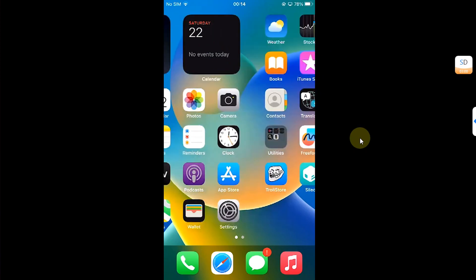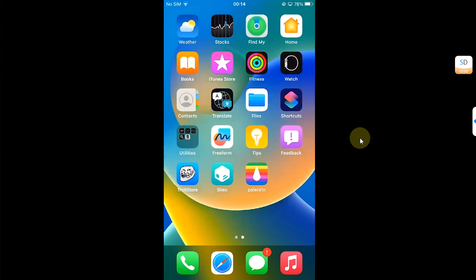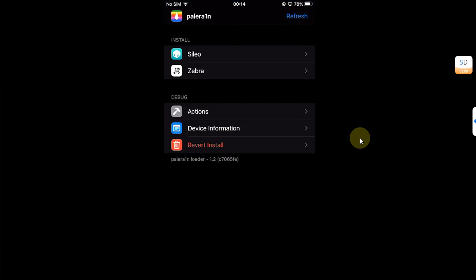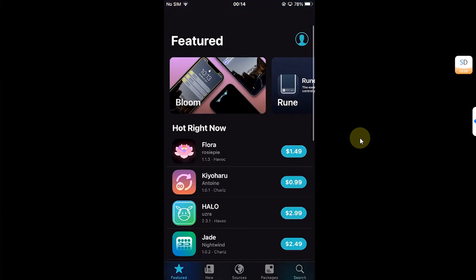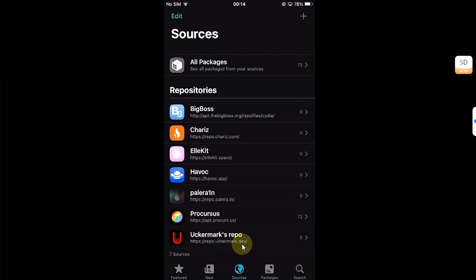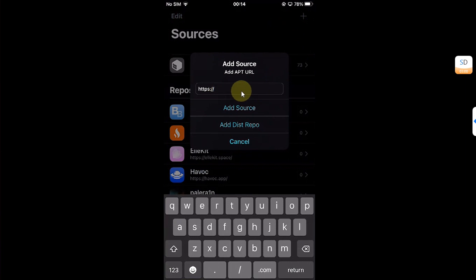I am already jailbroken with Pelerin rootless. To install Sentinel, head to Sources and add the source repo at repo.useeckermark.dev. To add a source, hit the plus button, type the URL, and then hit Add Source.